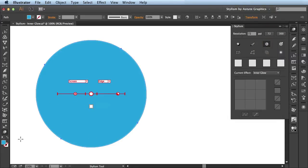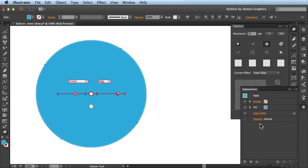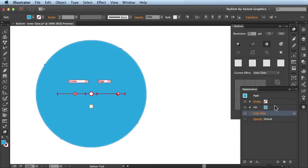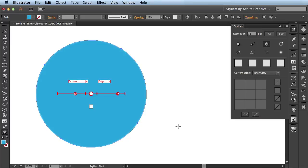It also activated my Stylism tool here in the Tools panel and if we take a look here in the Appearance panel you see it added the default Inner Glow that ships with Adobe Illustrator. I'll hide out this Appearance panel and take a look at these annotations you see here on my artwork.